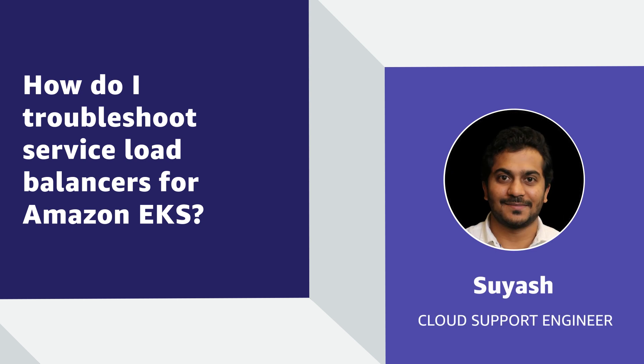Hello, I am Suyash, a cloud support engineer here at the AWS office in Northern Virginia. Today, I am going to show you how to troubleshoot service load balancers for Amazon Elastic Kubernetes Service. Let's get started.